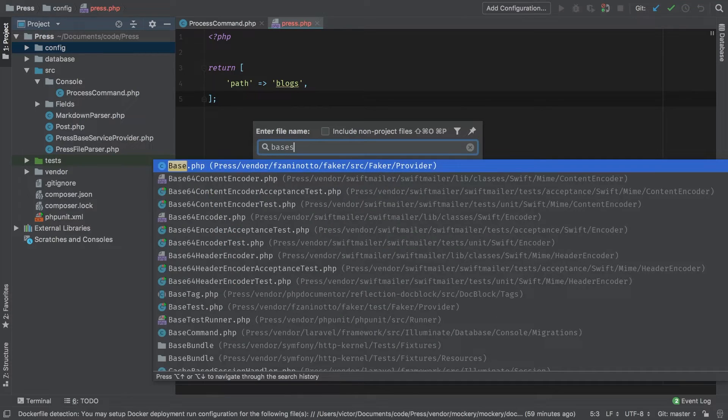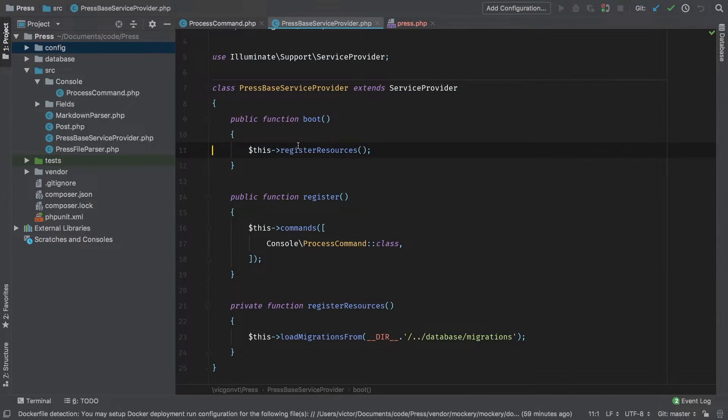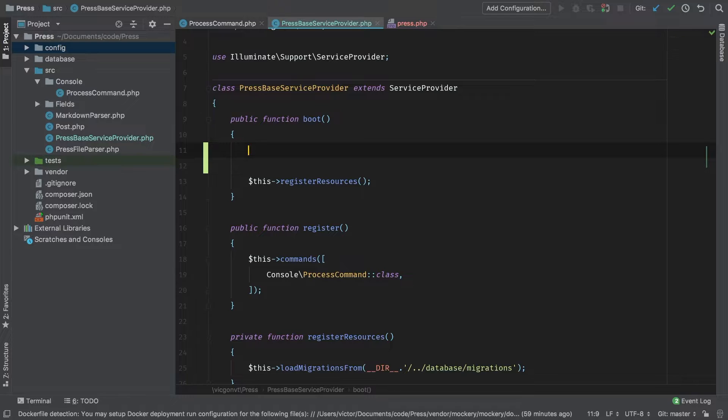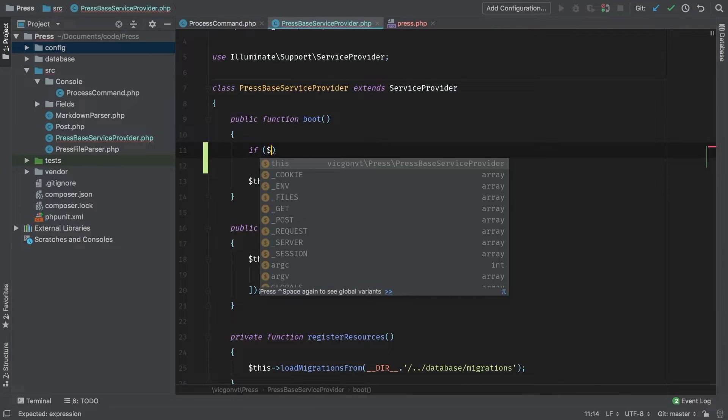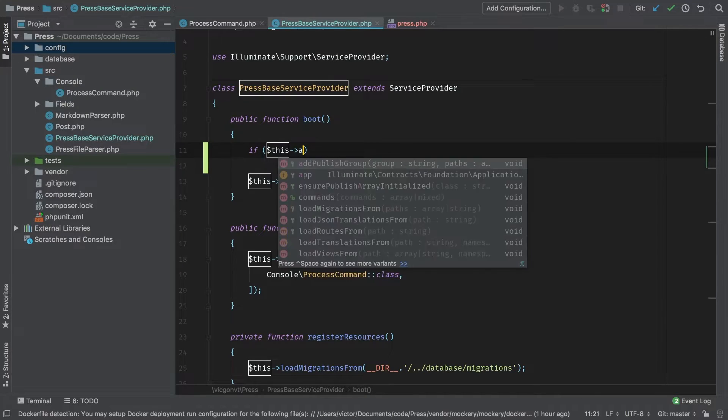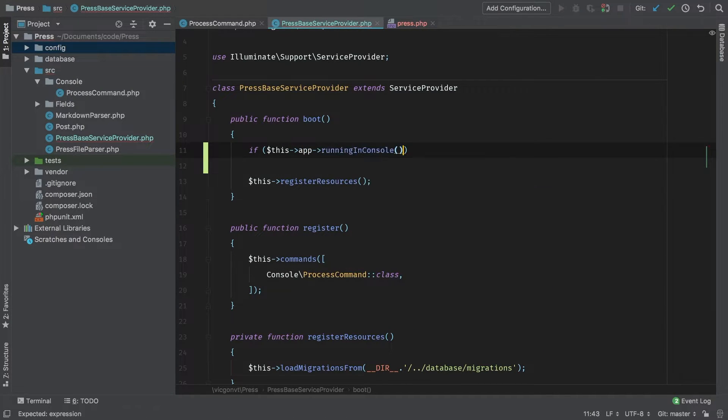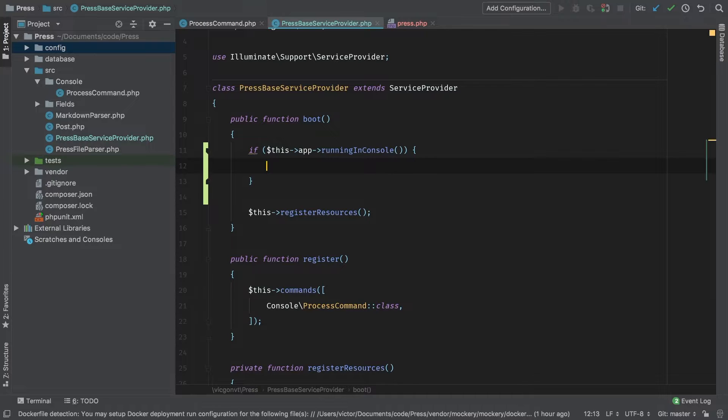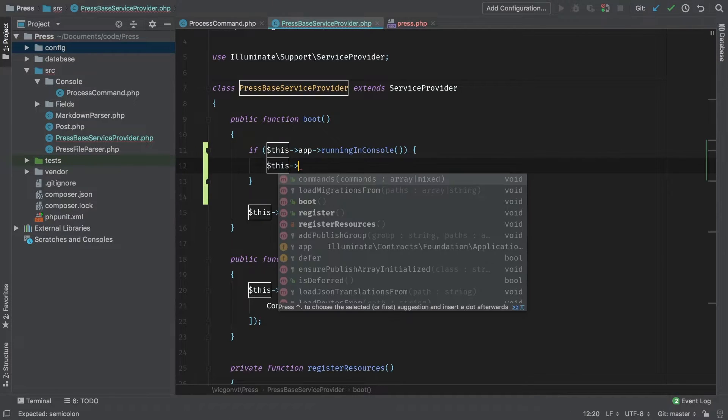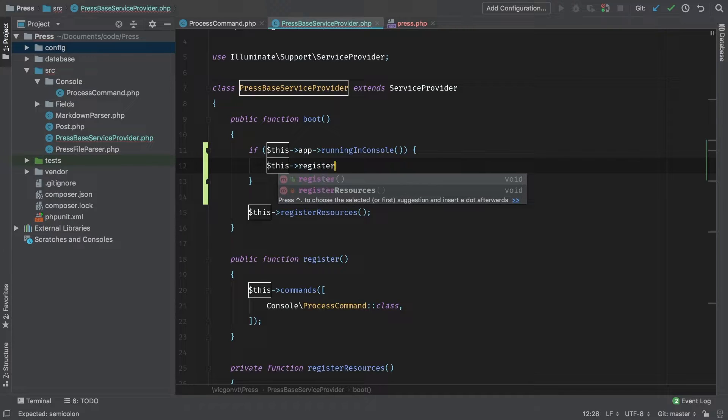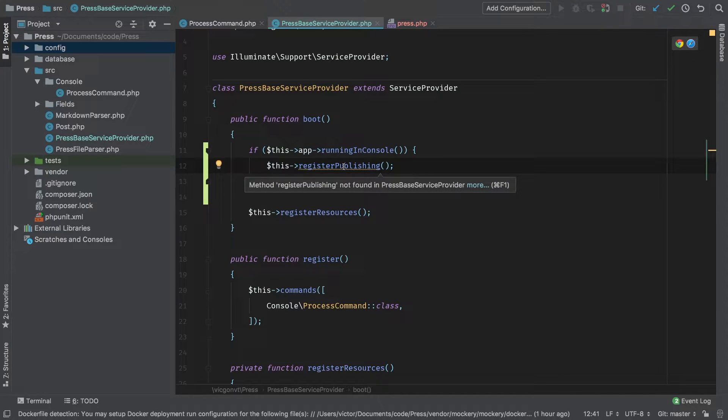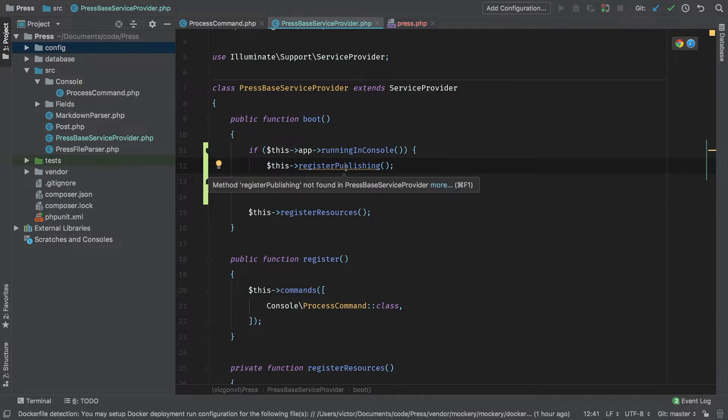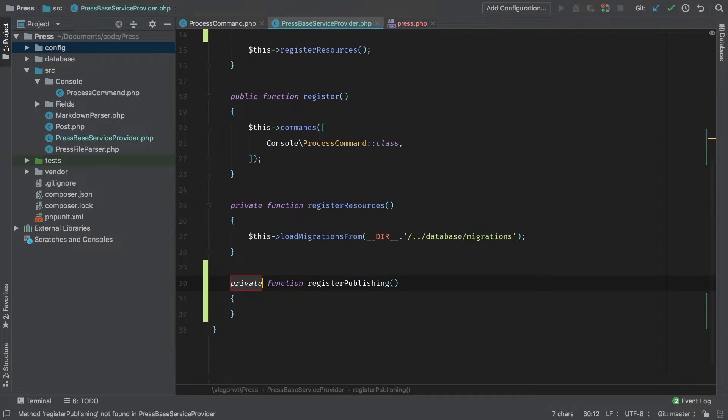So how do we make this work? In my base service provider, in my boot method, let's add a new section here. If this app is running in console, then we're going to publish some additional files. Let's group those together in its own method register publishing. Everything that's going to be published in our package is going to be inside this register publishing method.